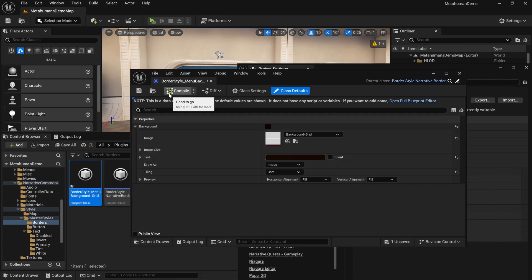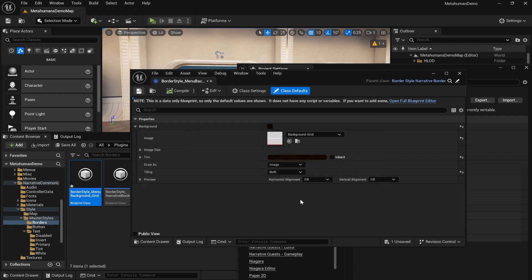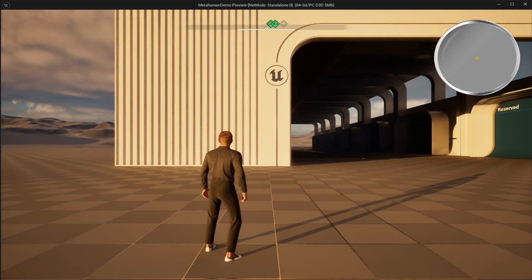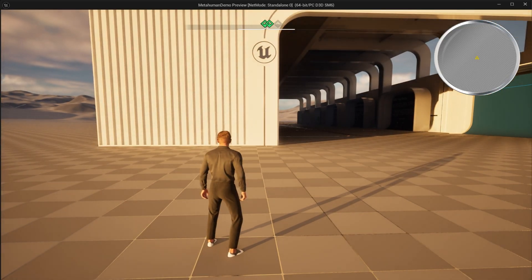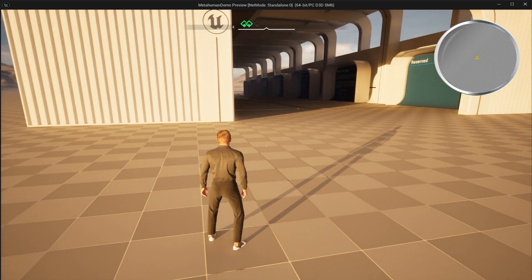You'll notice that the grid background is now changed and the loading screen uses the grid background. So if I hit play you can see that loading screen was brown, but the inventory uses the blue one so we have to change that.